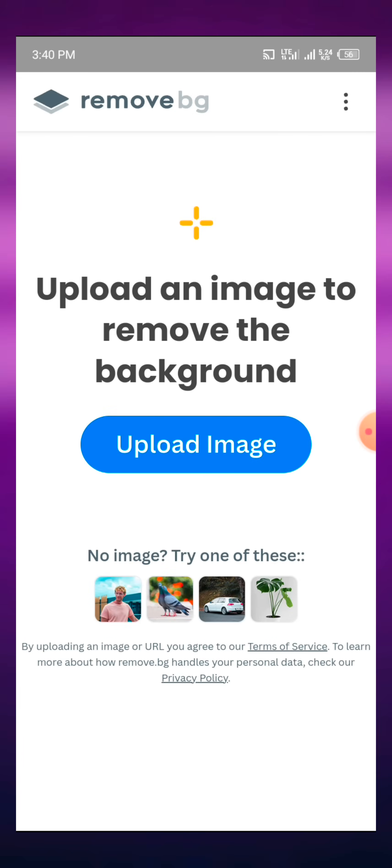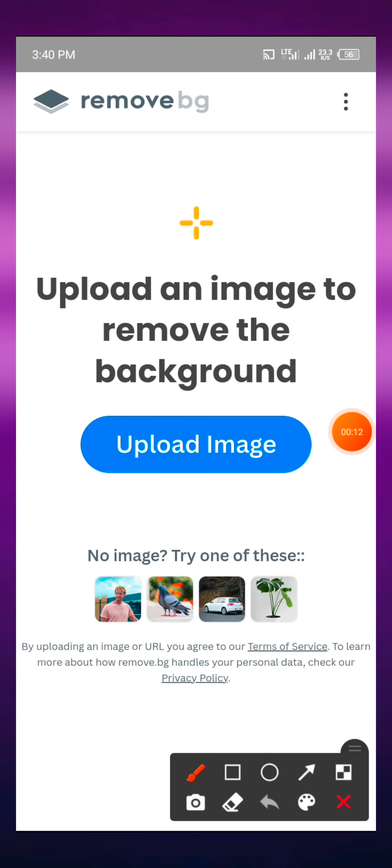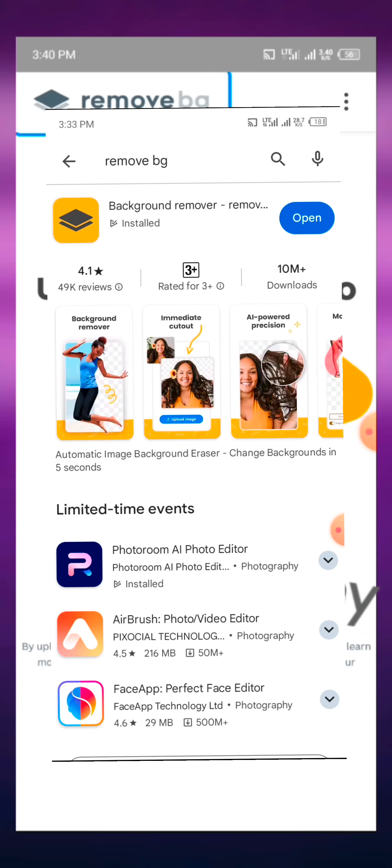In this video tutorial we are going to be learning how to remove the background of images using the Remove BG app. This particular app is actually a website and also an app at the same time.